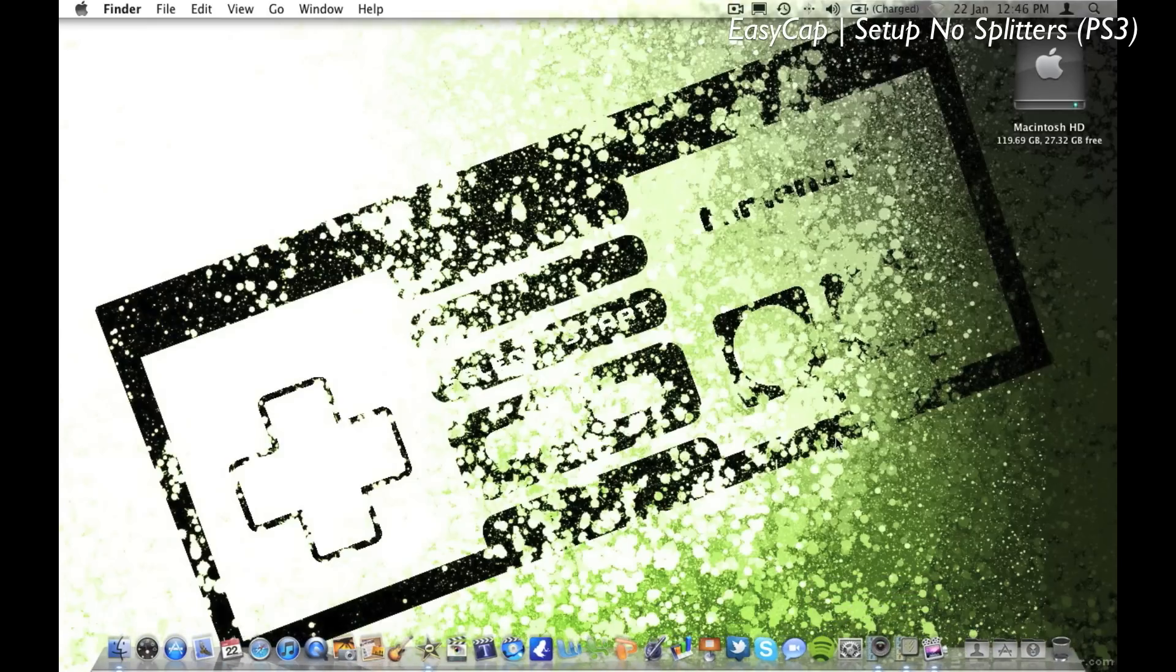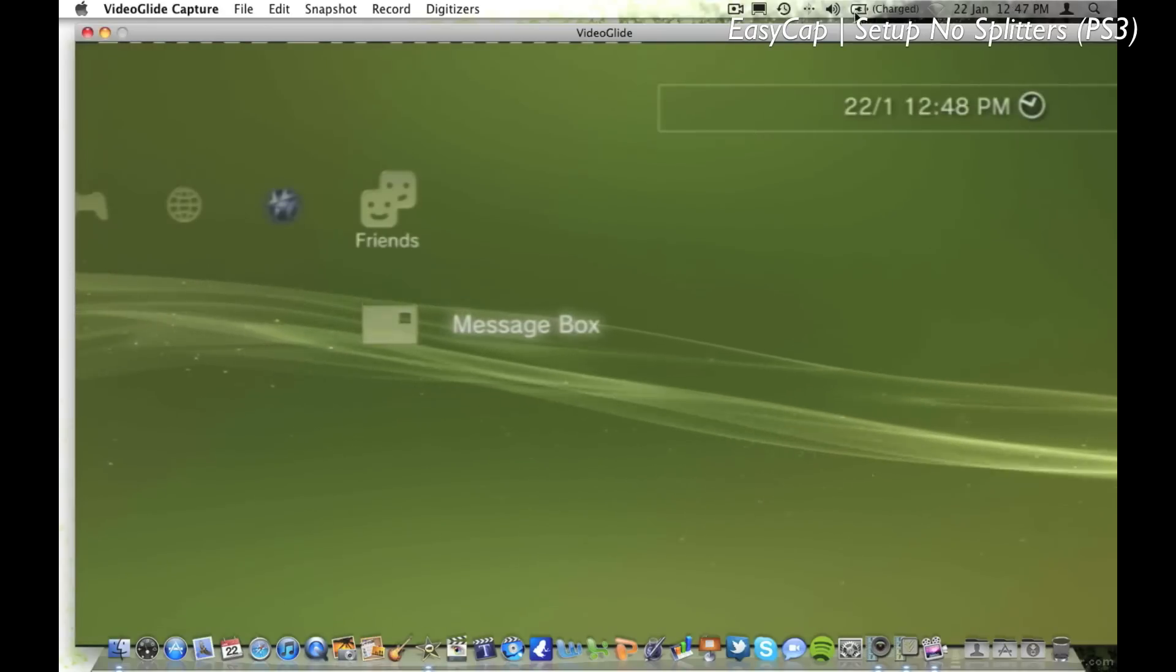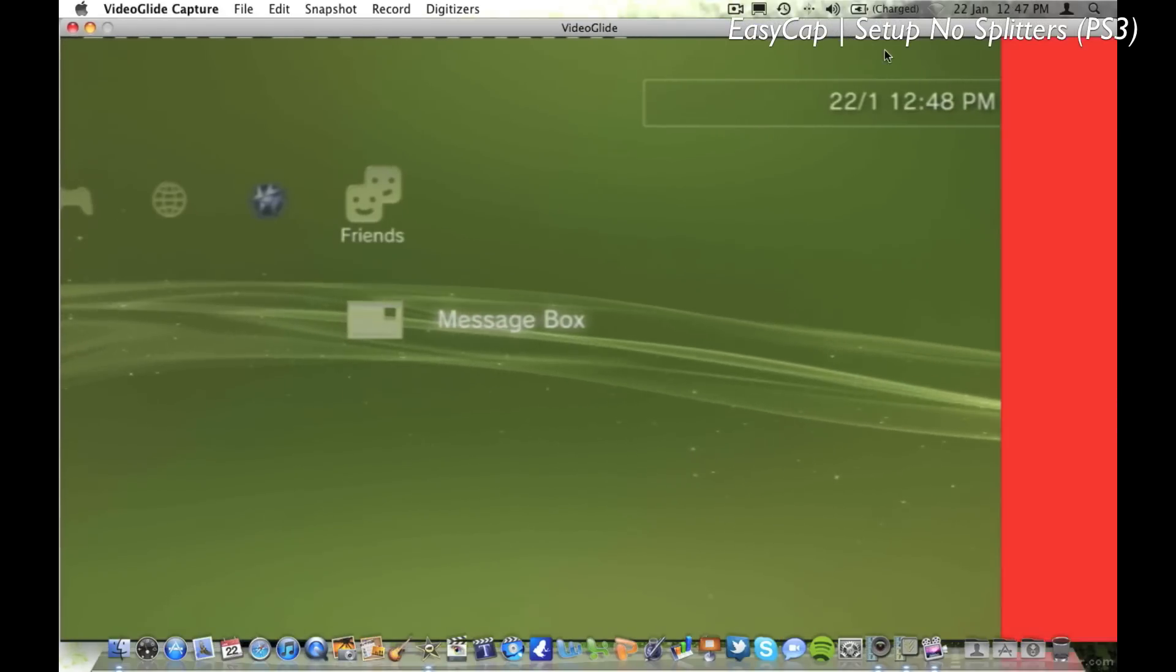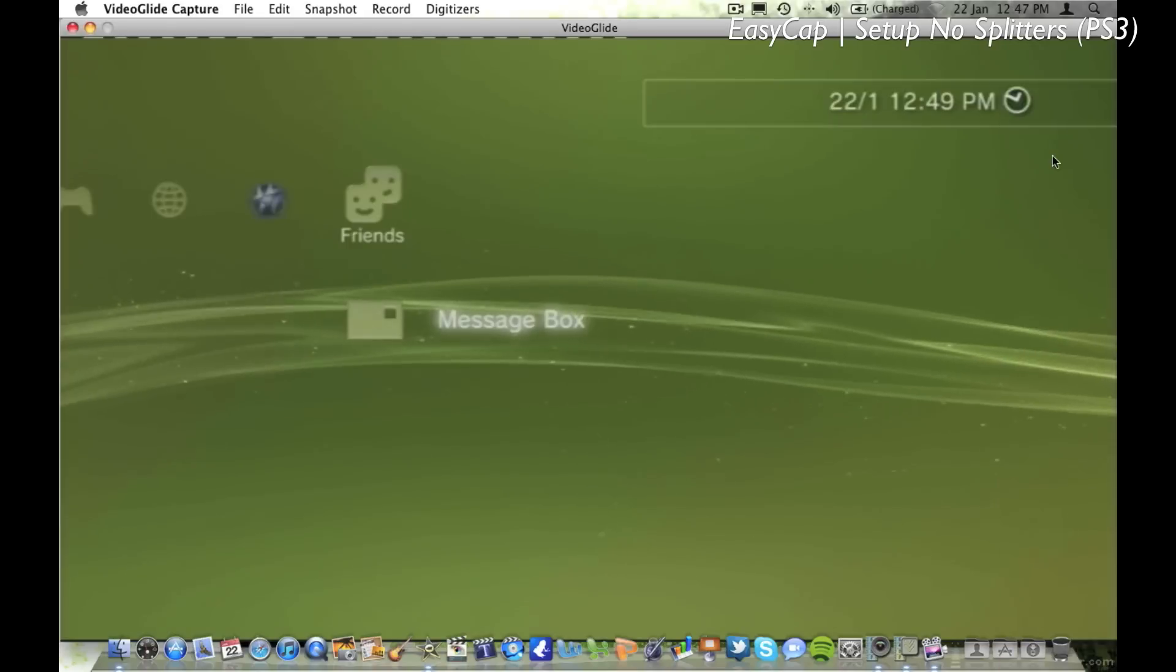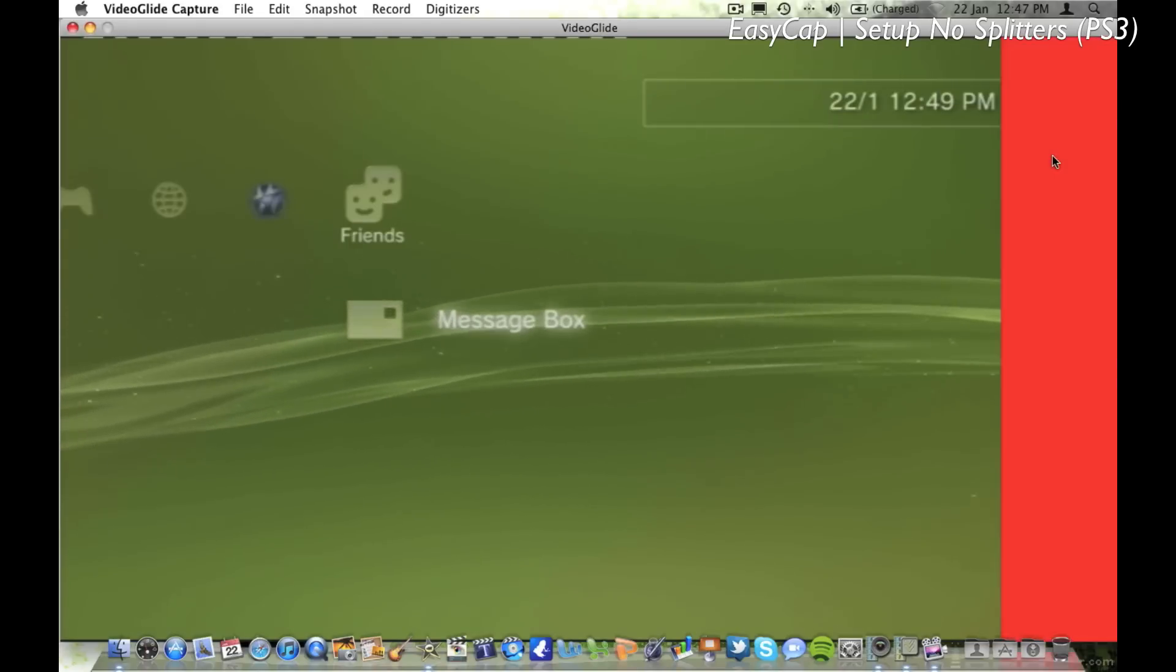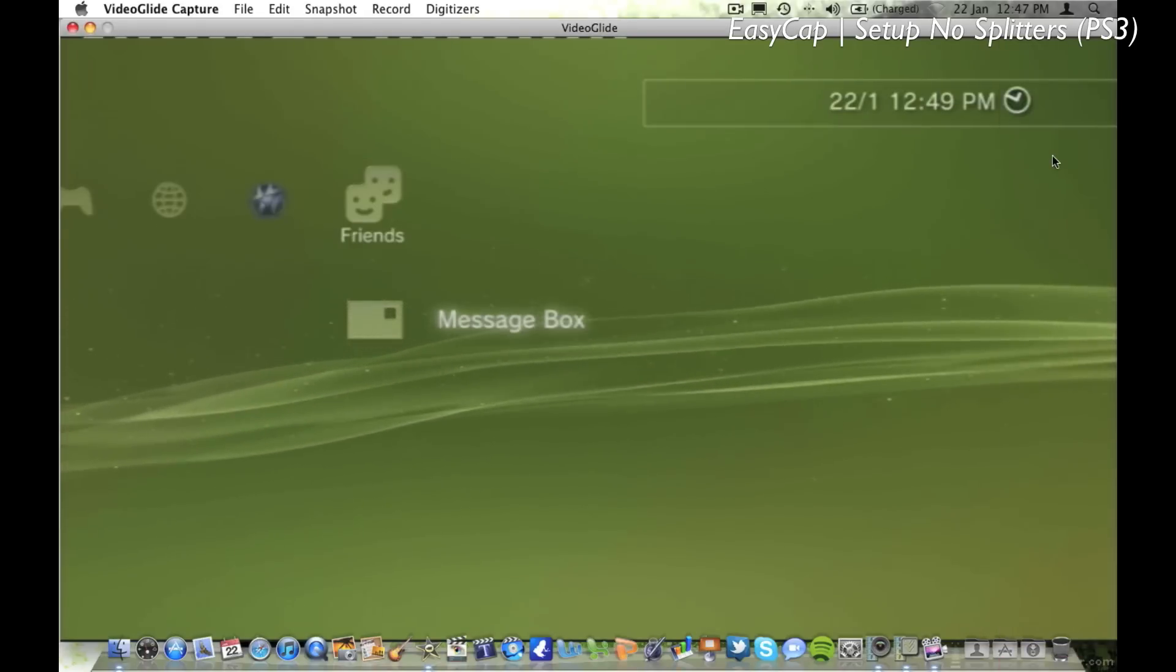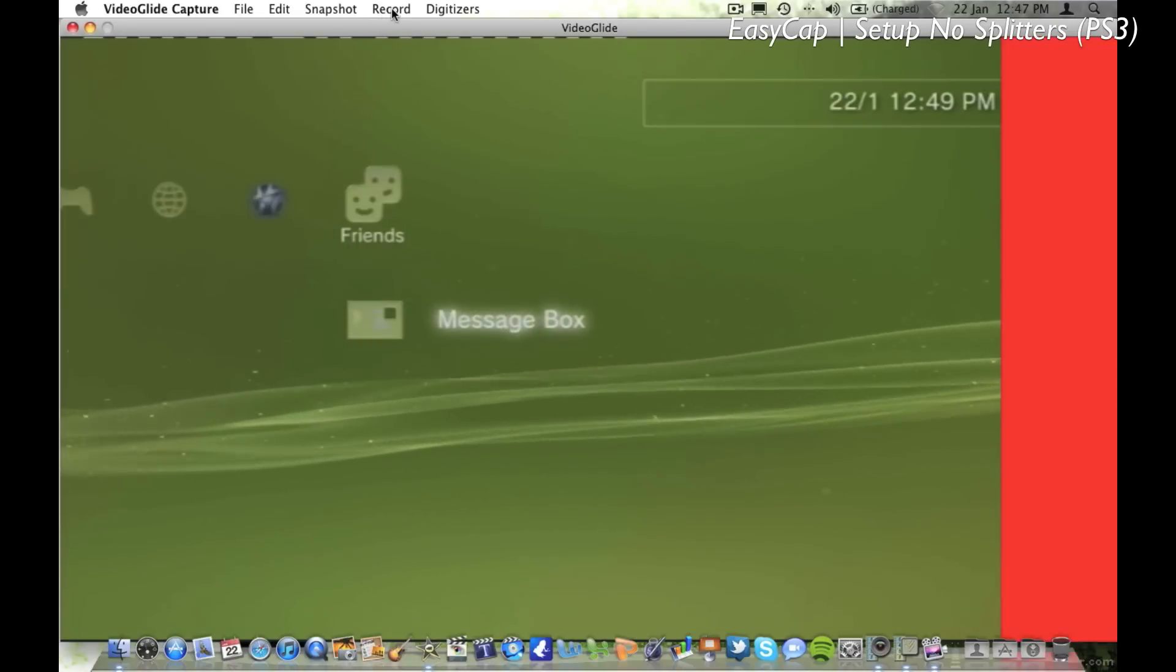Firstly, you're going to want to connect your EasyCap and open up VideoGlide Capture. For some reason my VideoGlide software wants to flash red, but it doesn't affect recording, so if you have that problem as well it doesn't really do anything.